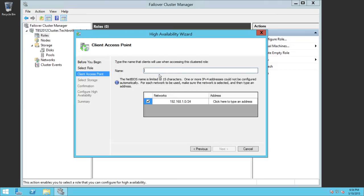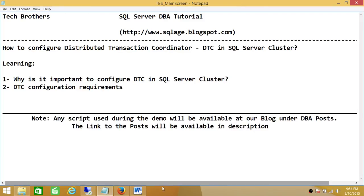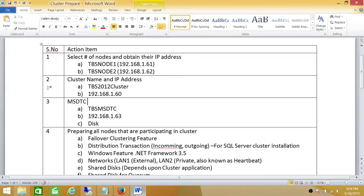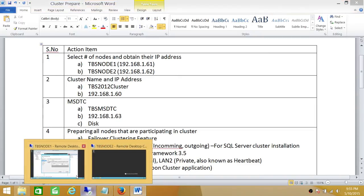Click Next and select Distributed Transaction Coordinator DTC. Click Next and here is the name field — in my case it is TechBrothers MSDTC — and the IP address field. Going back to our checklist, I have written down the name and the IP address. This does need a static IP address, so in my case it's 192.168.163. We're going to go ahead and use that IP address in this configuration.